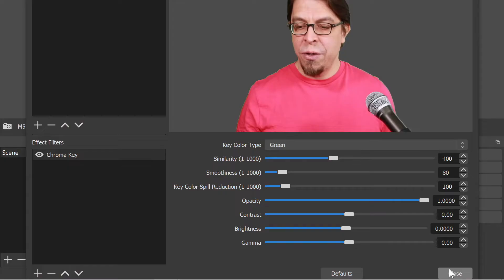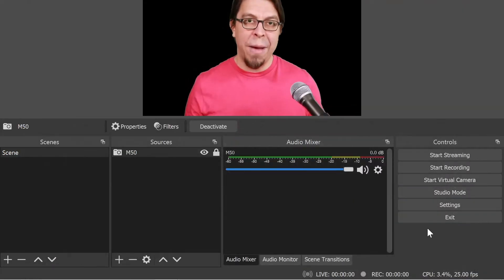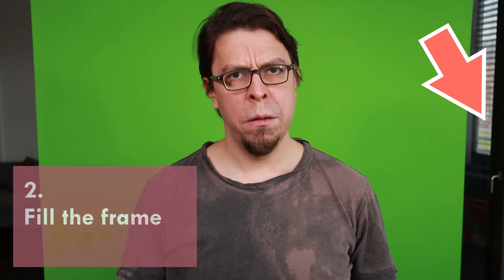Ensure that your green screen is evenly lit with no sharp shadows. That will make it easier for you to correctly remove the background.